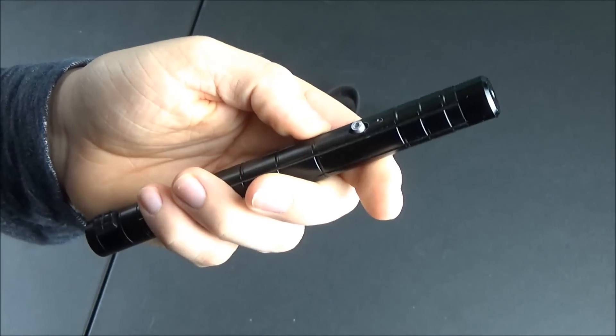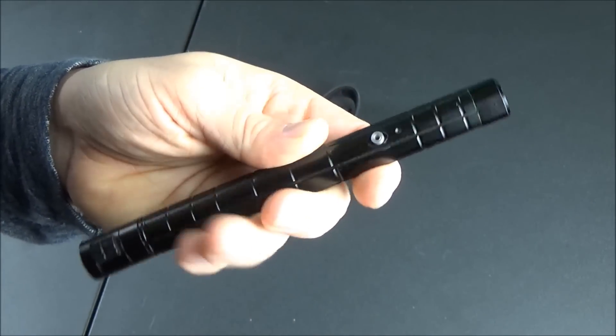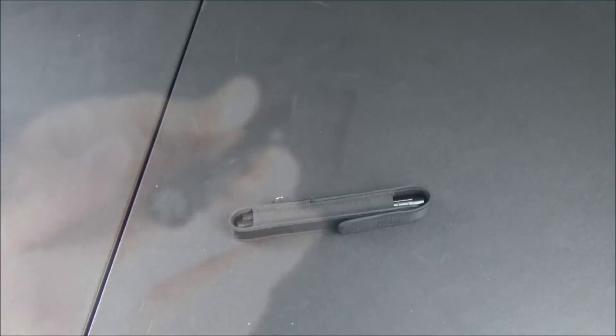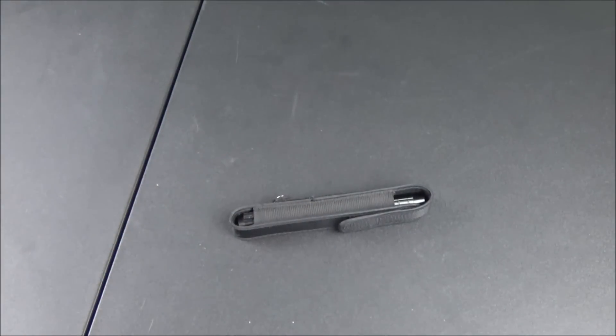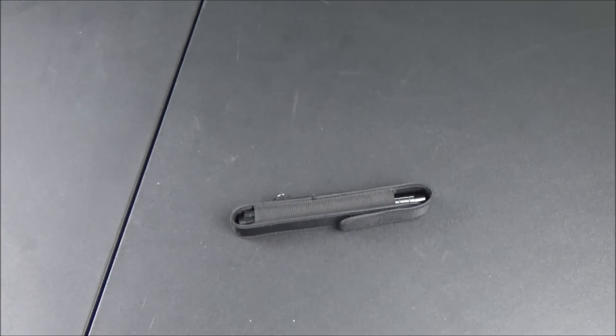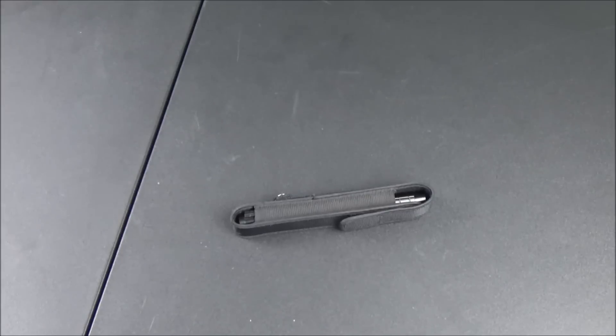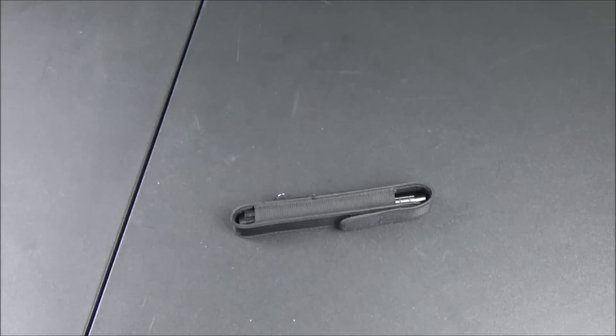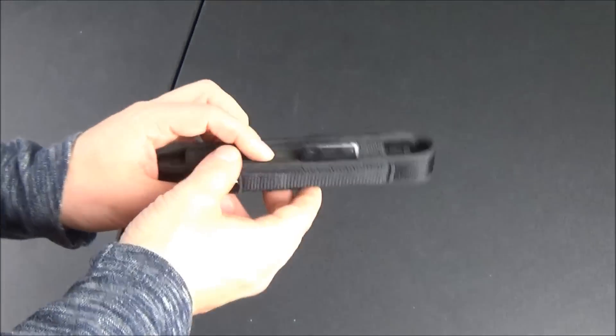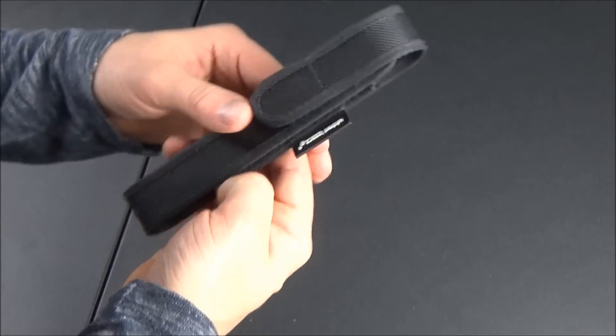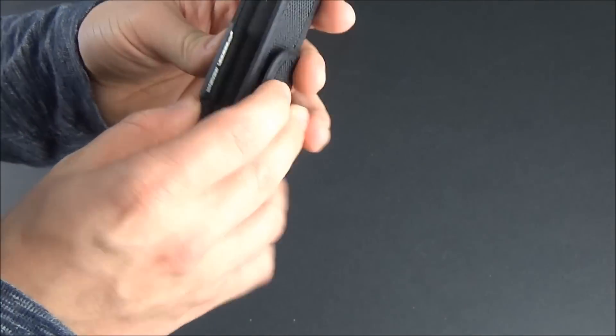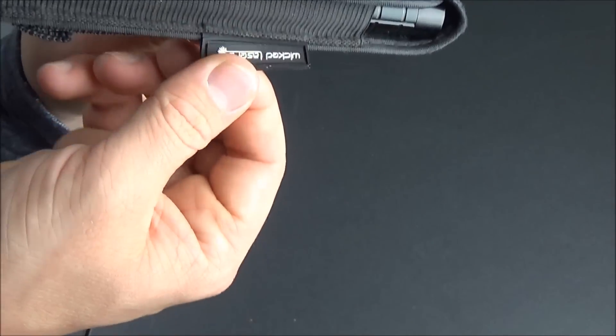This normally sells on the Wicked Lasers website for $69 for the 15 milliwatt green version, and the little expanded lens kit is an extra $30 on top of that. So you're looking at about $100 if you want the laser and the lens kit.